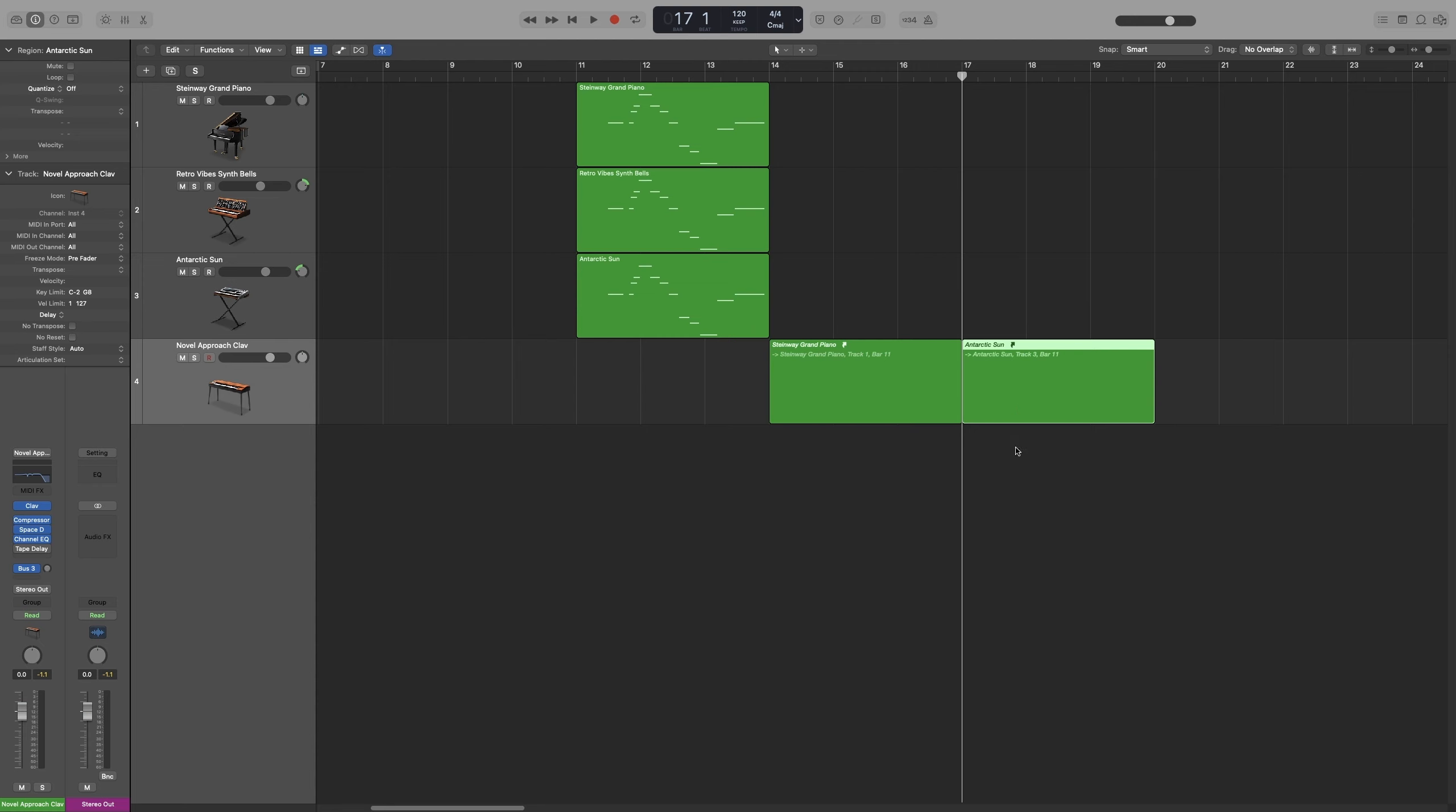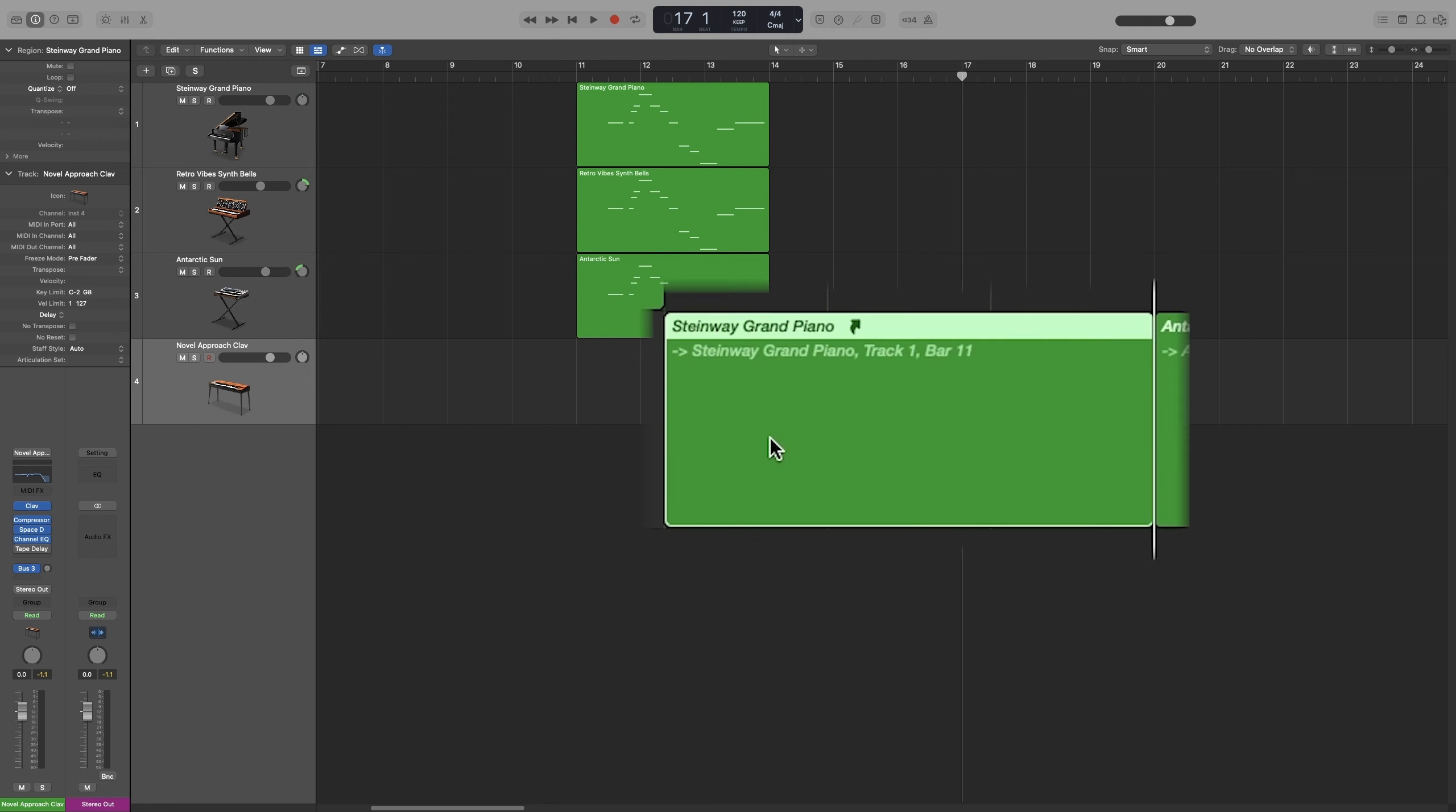The new region will play back exactly what the parent region plays. And you know what the parent region is because you get some information on it in italics. So for this one, for example, it says Steinway Grand Piano, Track 1, and Bar 11.